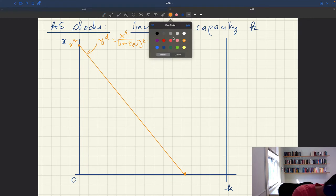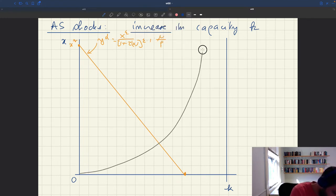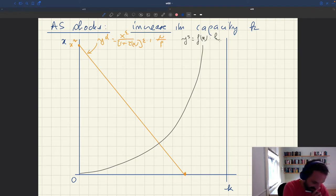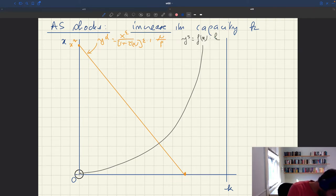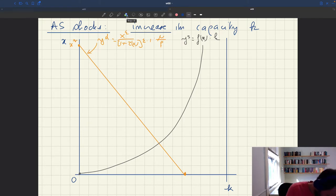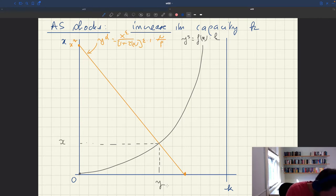And then I have my aggregate supply ys, which is f(x) times k. It starts at zero here. So here I have my old tightness and my old output.